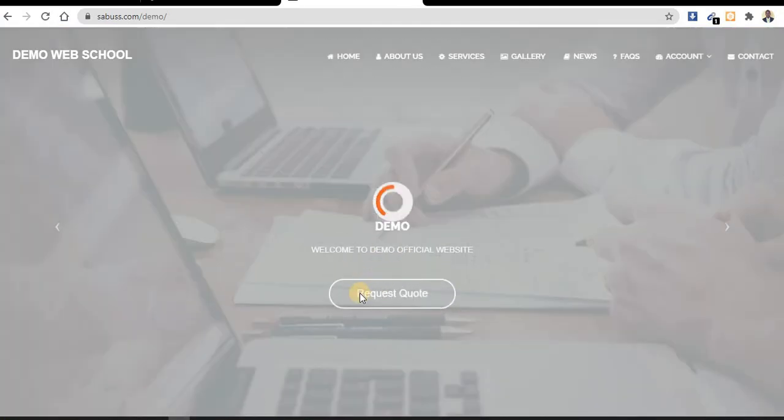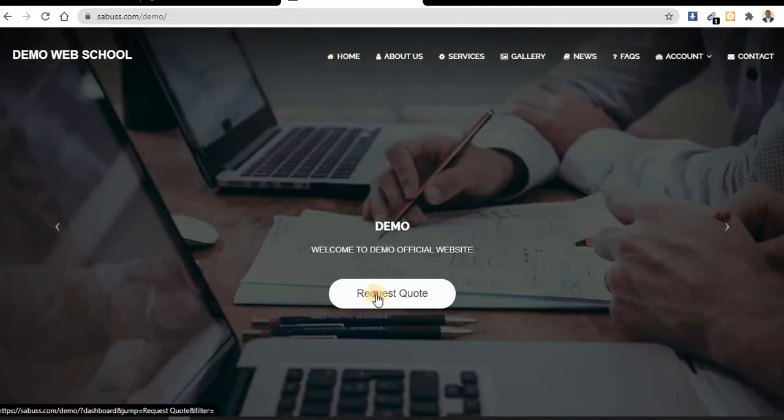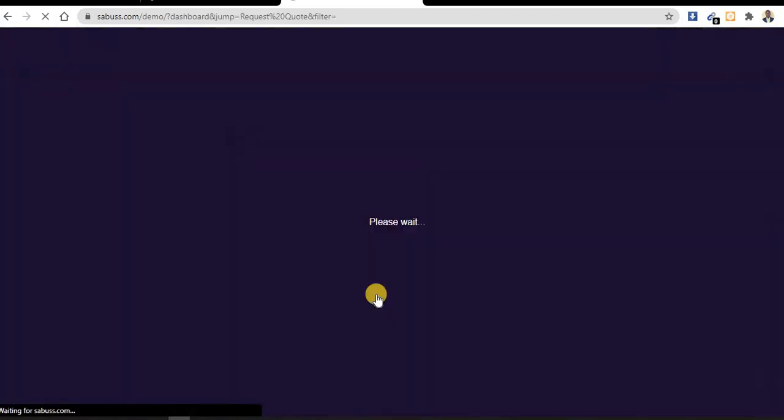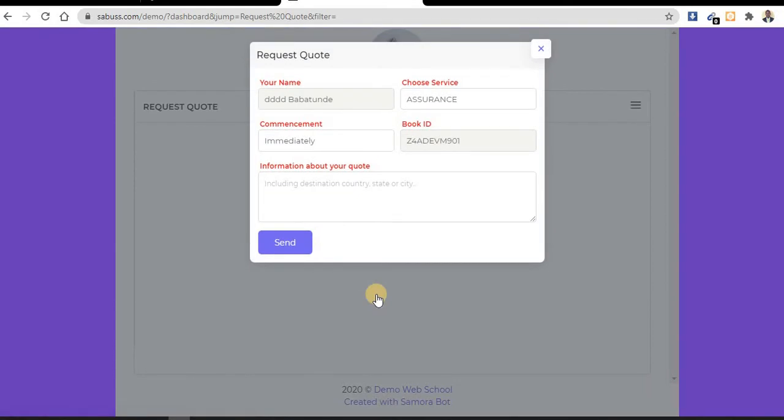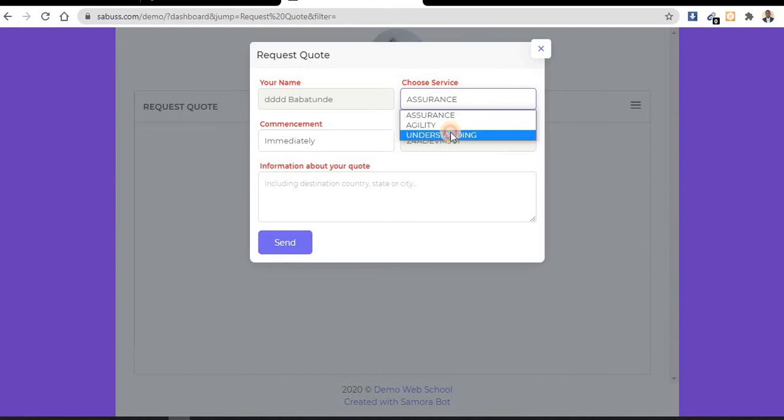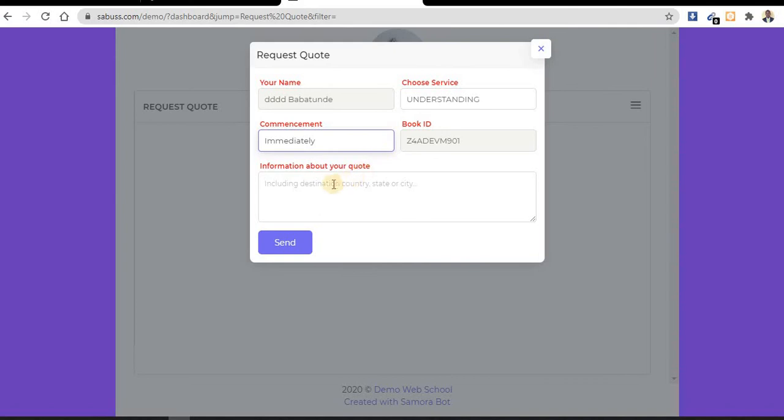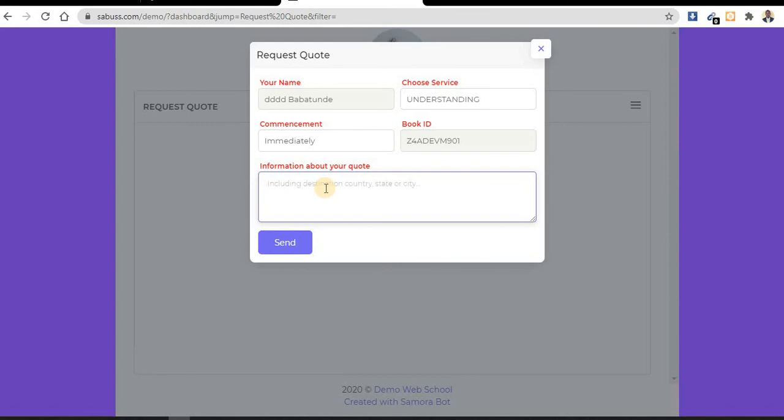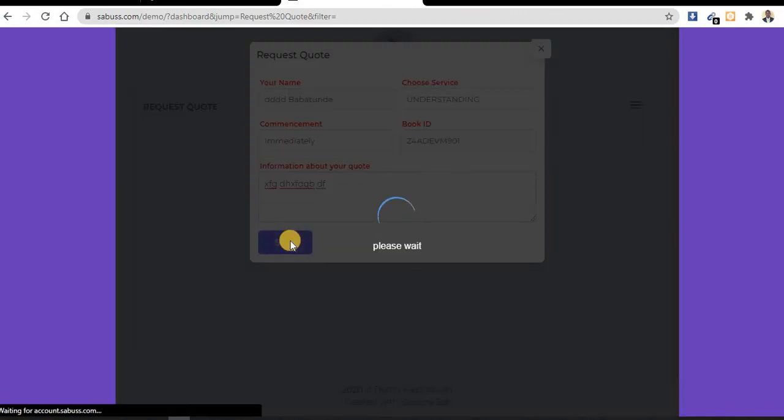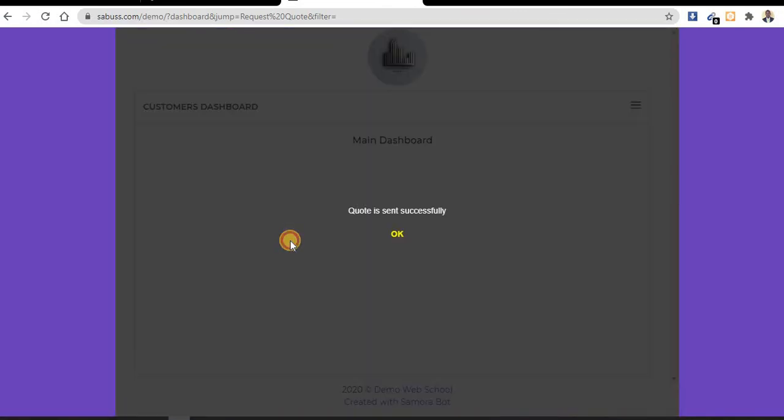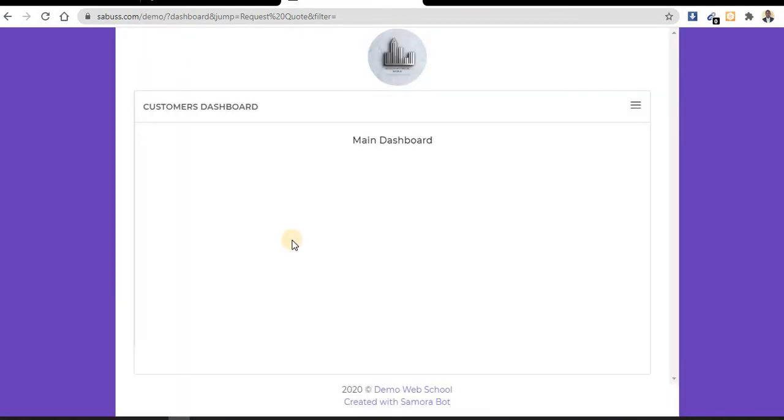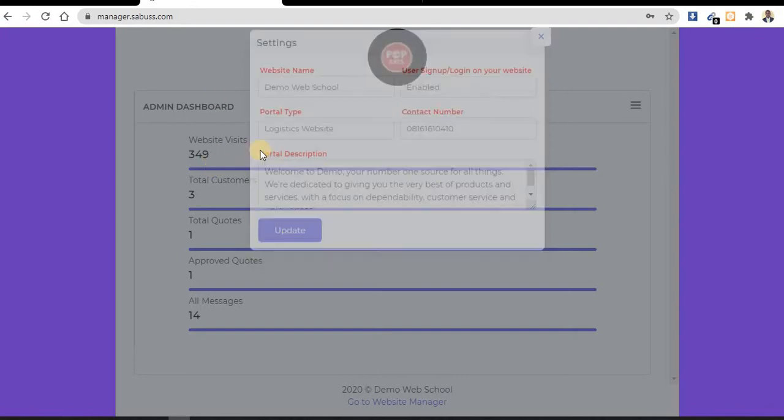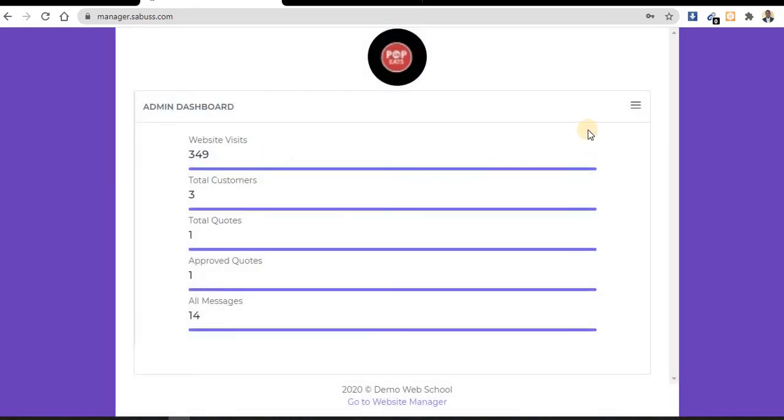I want to request a quote, so let me click here. I'm acting like a customer. Choose from our services - I can choose any. The commencement immediately, this is the book ID. We have anything maybe you want to carry or move some goods from one place to another - any information or anything that the company may need, you provide it here. When it is sent, let me send it. You can see it is sent.